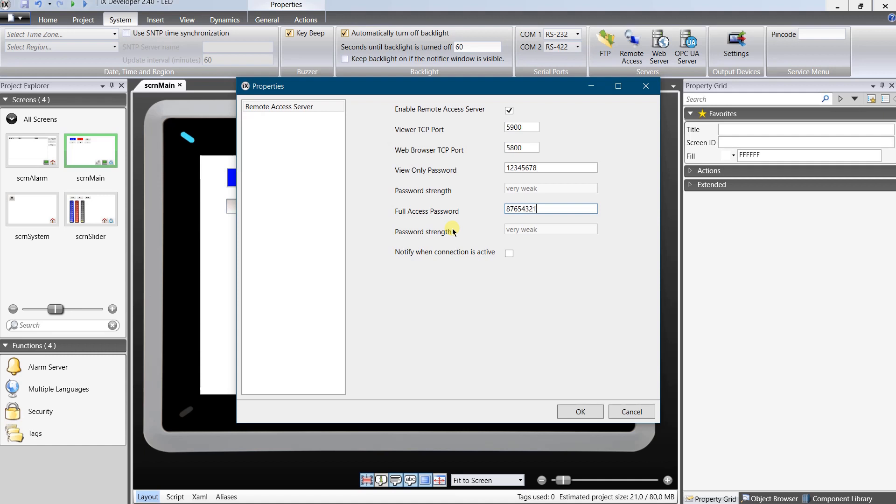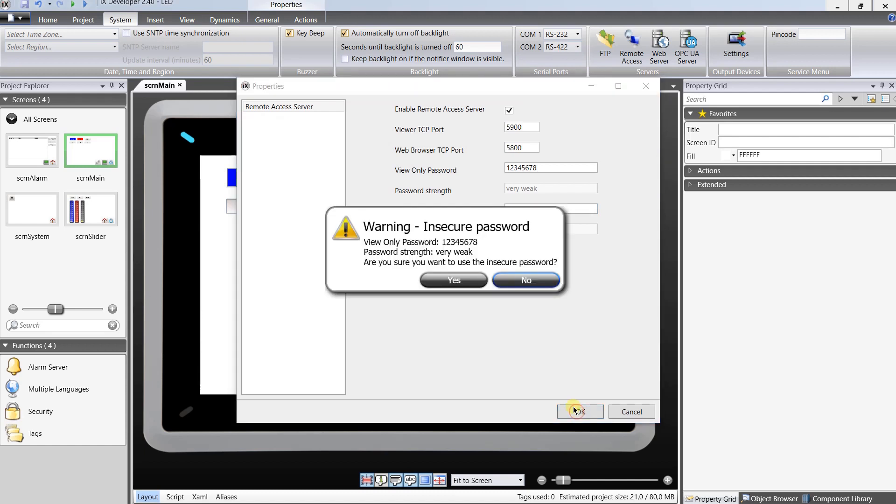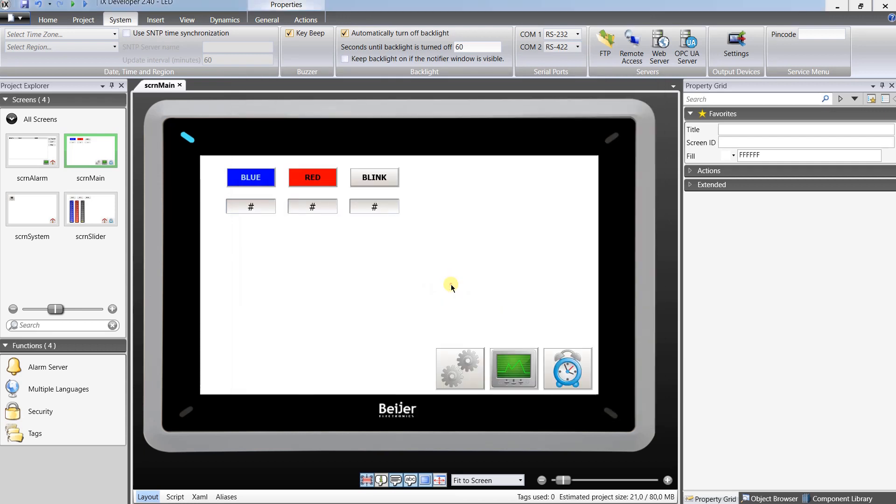Passwords that I set are only for test purposes. You should make them more complex by mixing letters, numbers and signs. Click OK after you finish setup. I do get warning about insecure passwords as they are very weak.